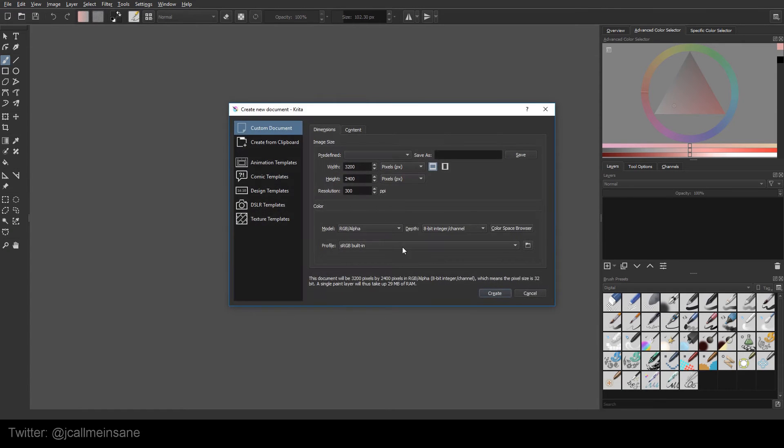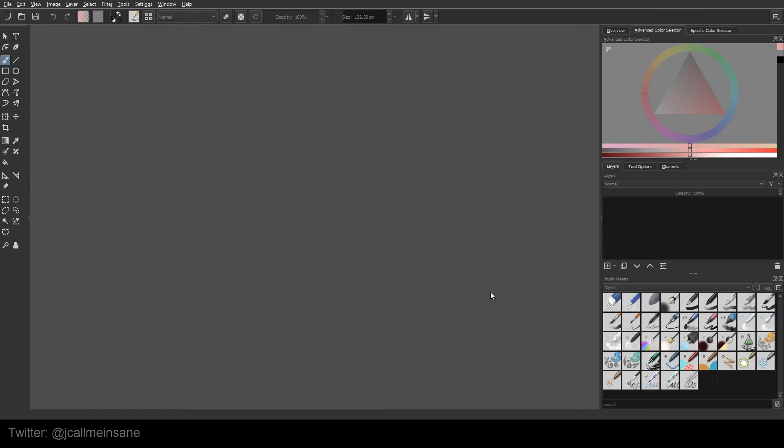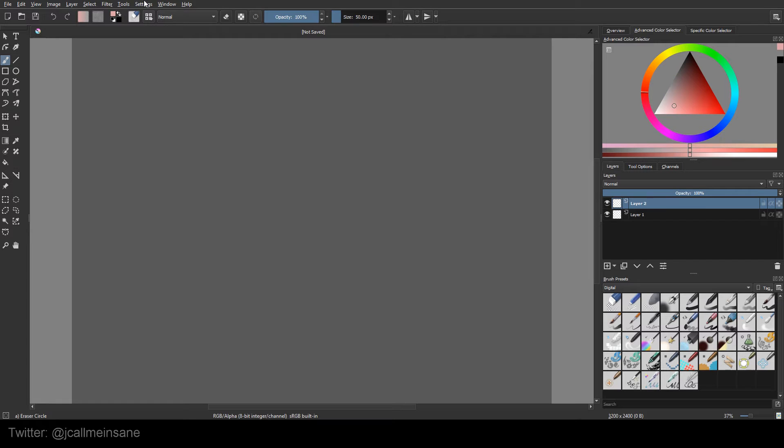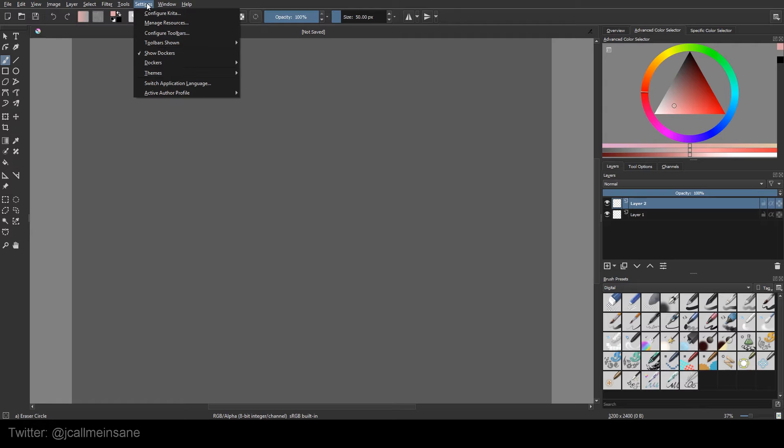But today I'm going to be going over two simple features of Krita. Nothing super crazy, but if you didn't know they existed because they don't really show up right away when you first install or open Krita, this might actually be really helpful to you.